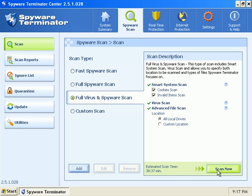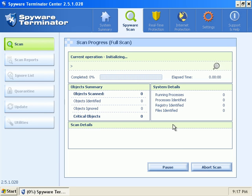I'm going to go ahead and do another full scan. And when I come back, I'll take a look at the results. Be right back.